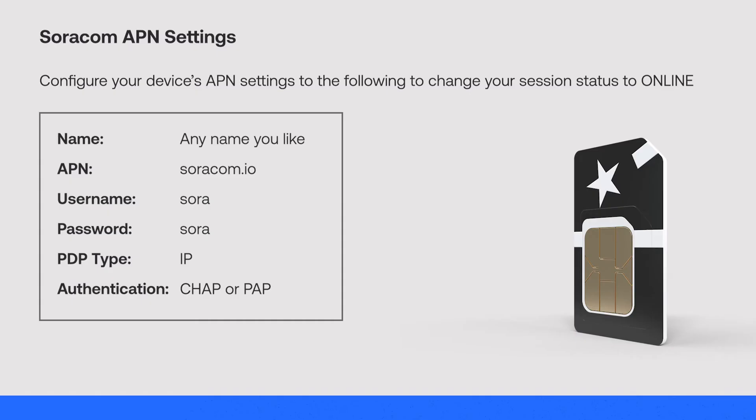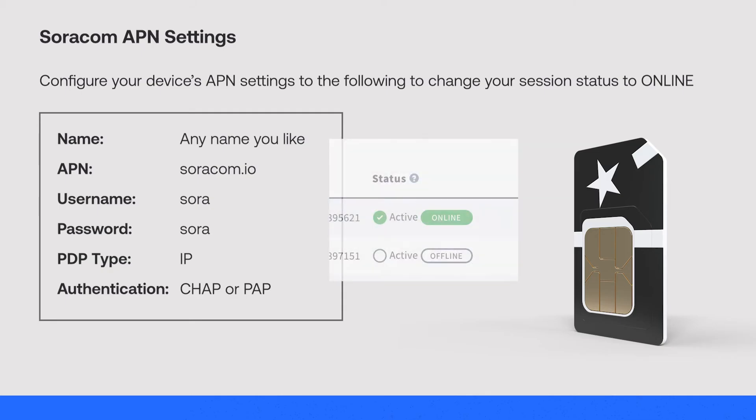Simply configure your device's APN to the settings that are shown on screen, hit Refresh and just like that, your SIM will be online in the Soracom user console.